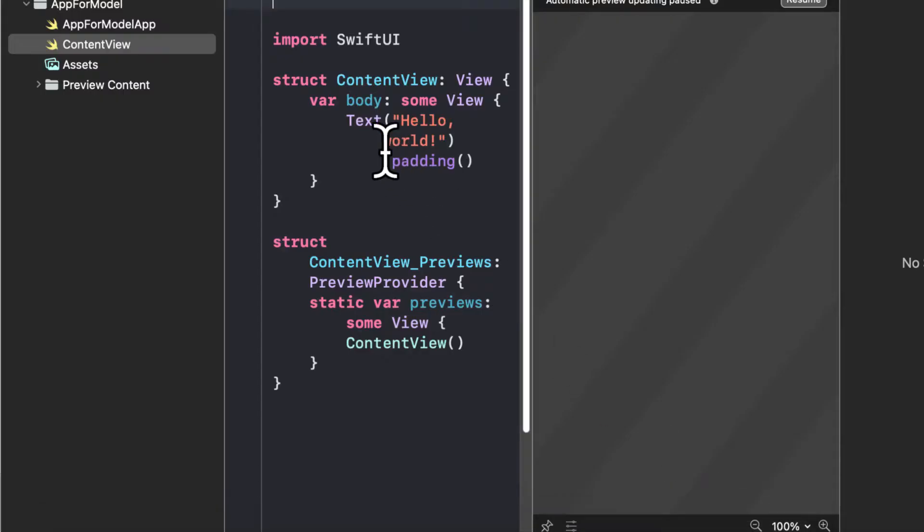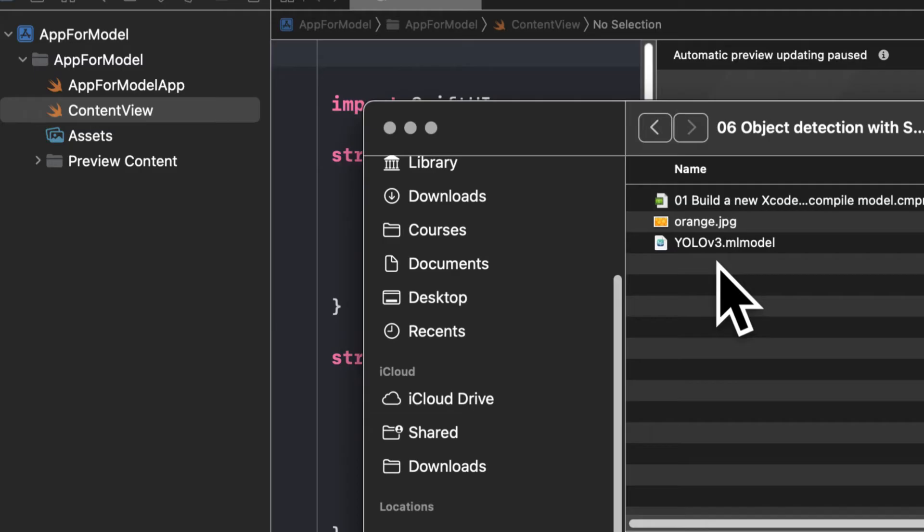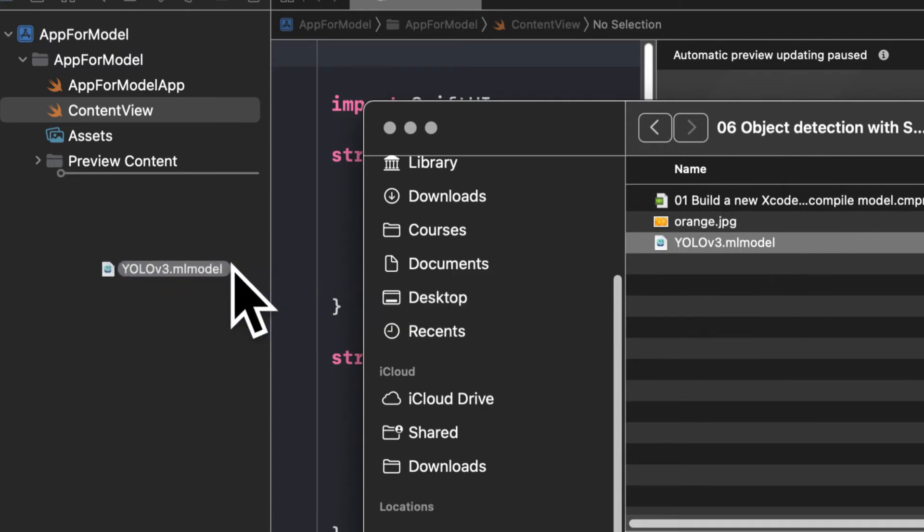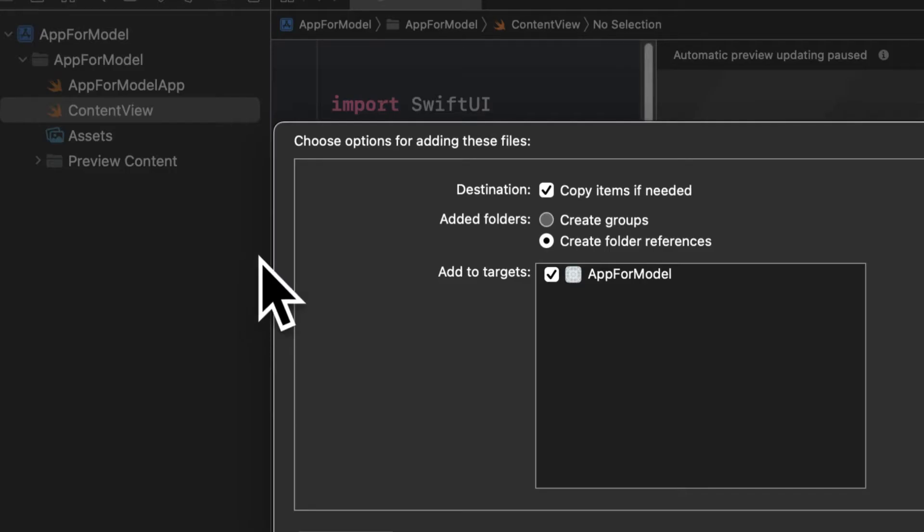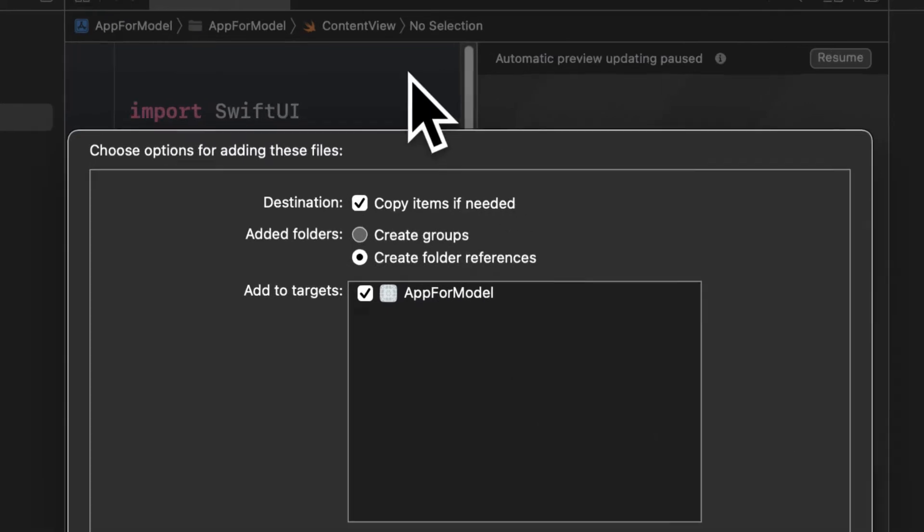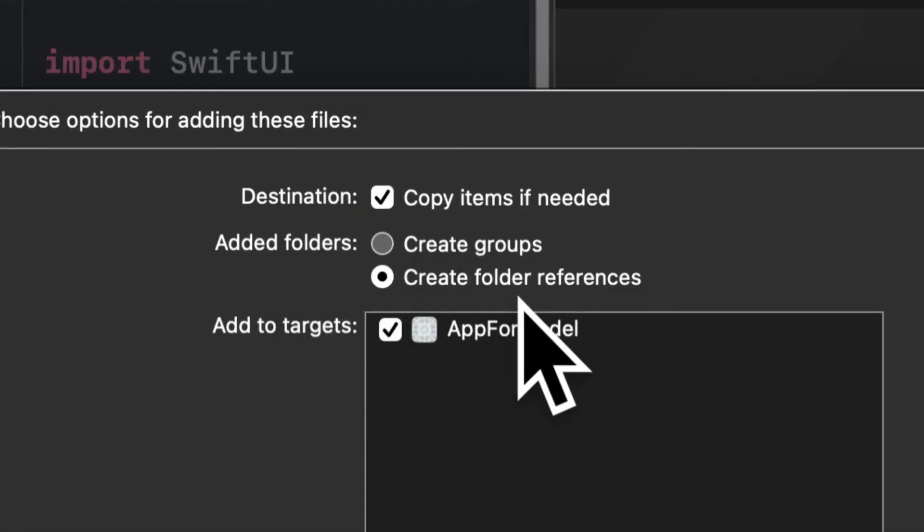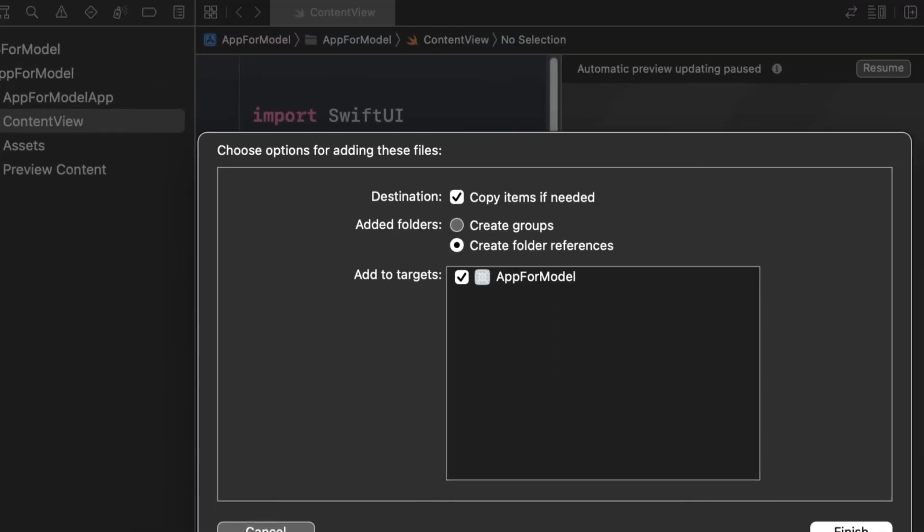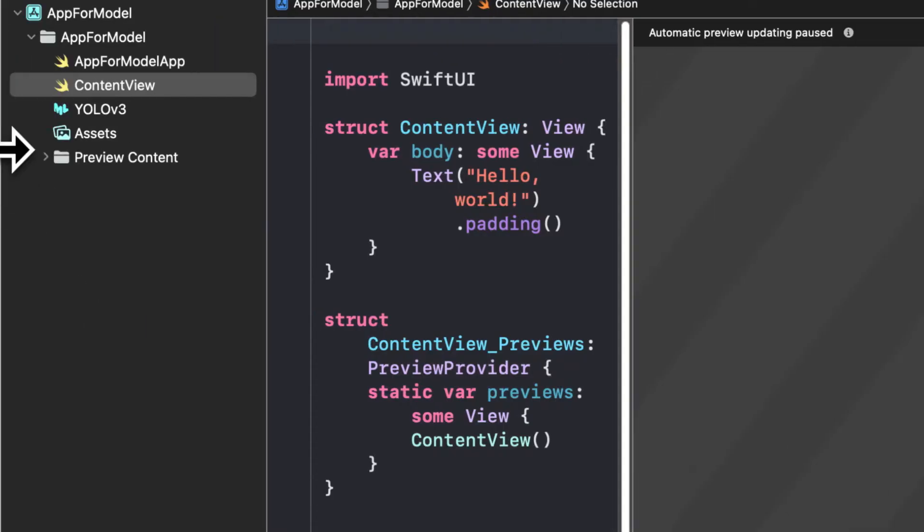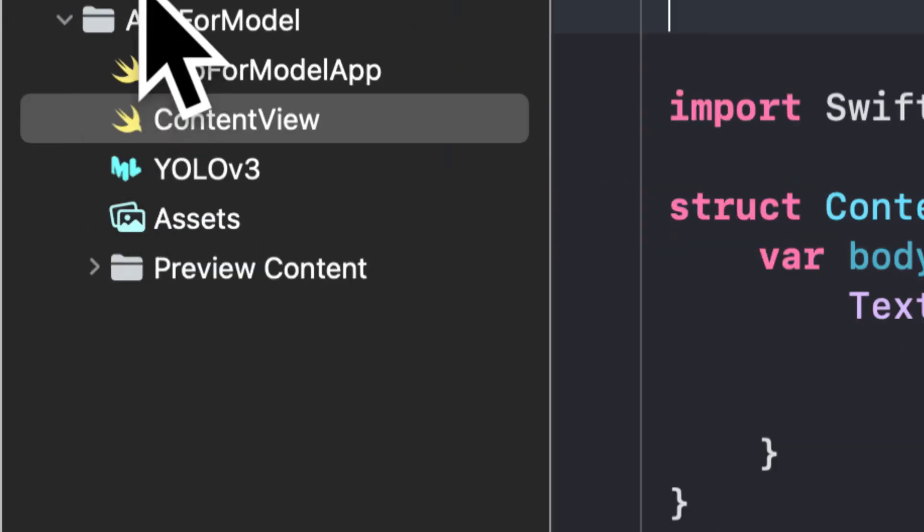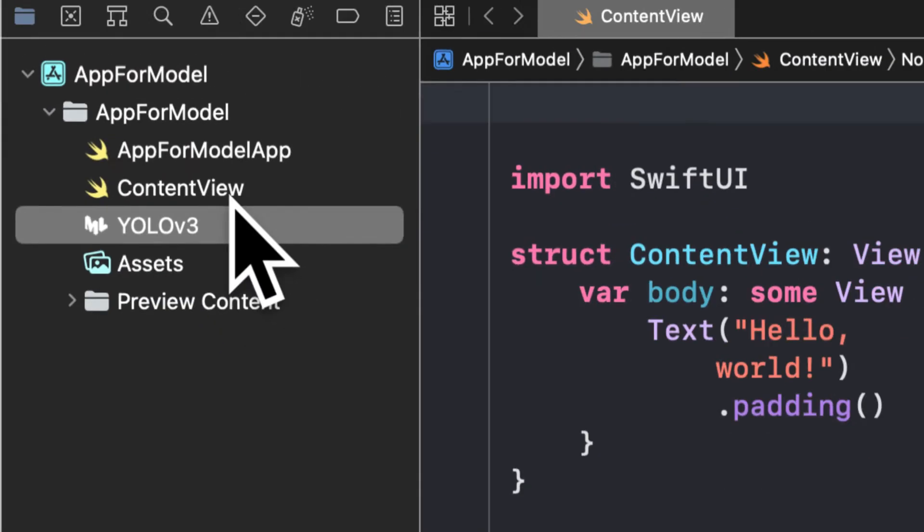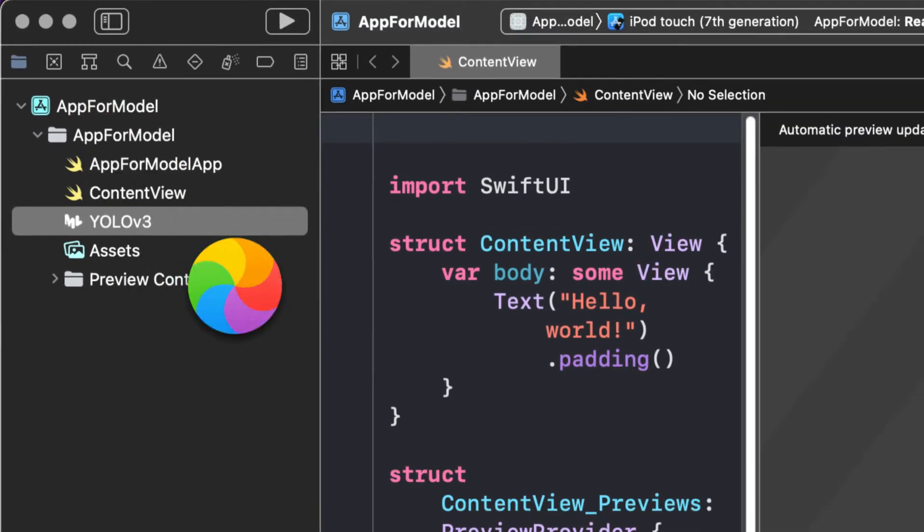So in order to compile a model we're going to go into Xcode and we're going to drag the model from our folder right into our project. Now here we are going to copy the item if needed, create folder references and make sure that you add the file to the target that is the correct app. Then press finish and now you'll have YOLO v3 as the model listed under your app for model.